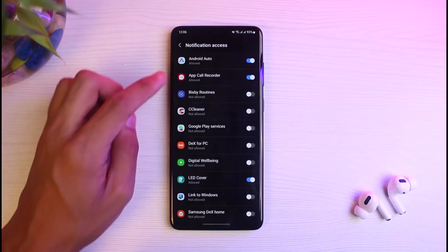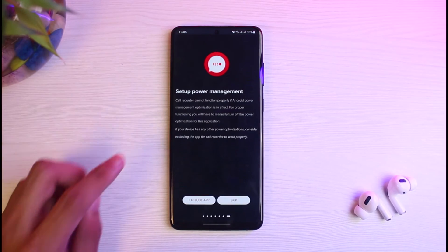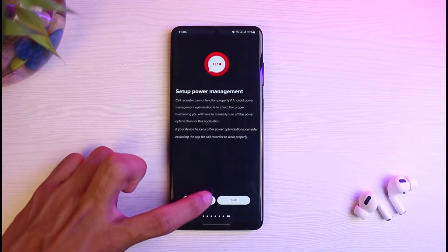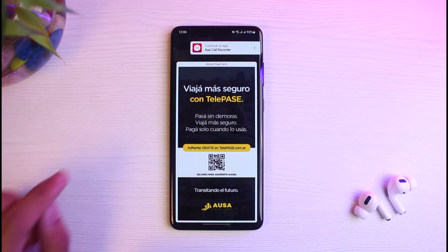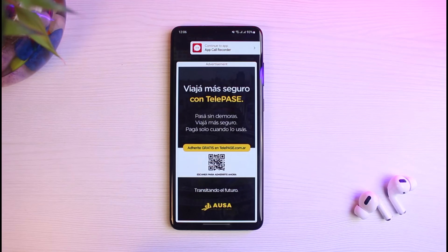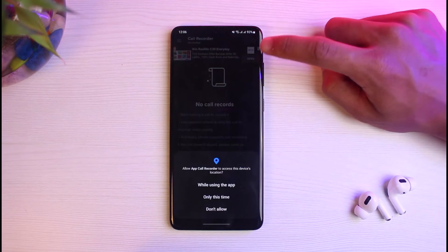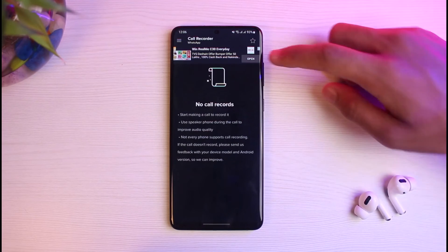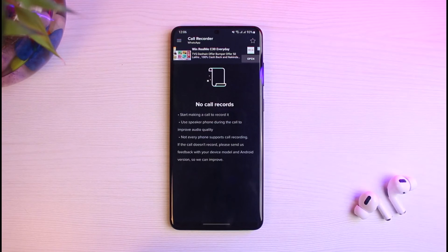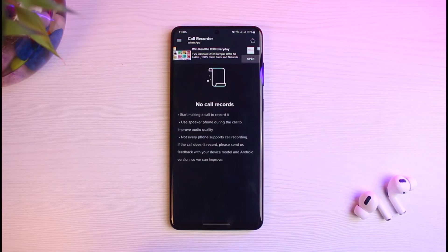You can skip some of these steps if you want, but you may need to interact with a few prompts since this is a free, open-source app. Once you start getting a call, this app is going to automatically record that call for you.